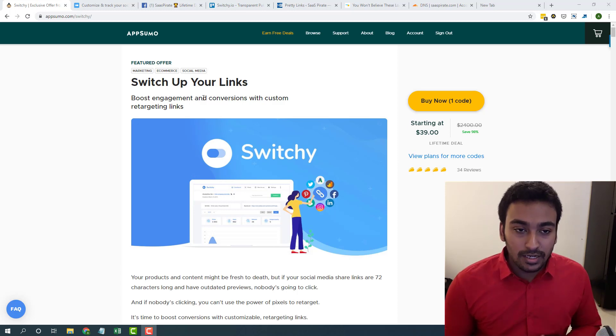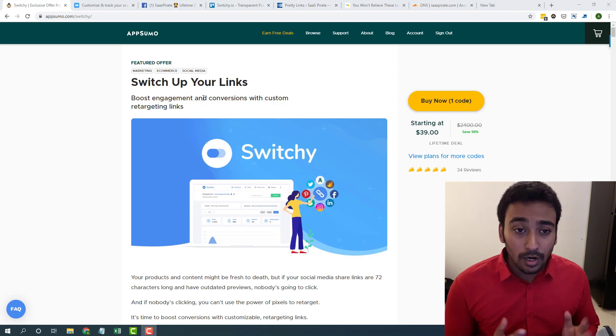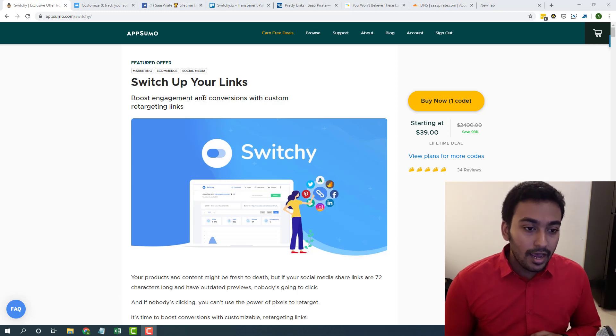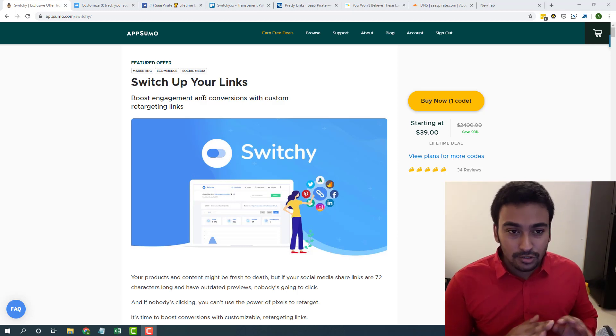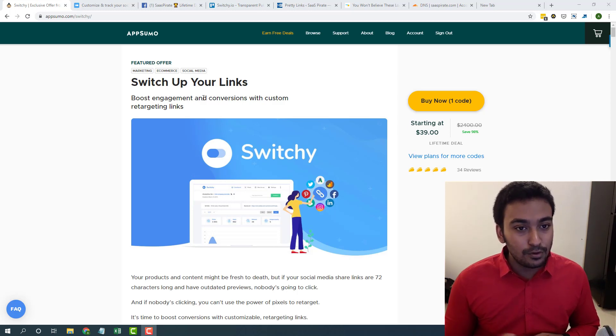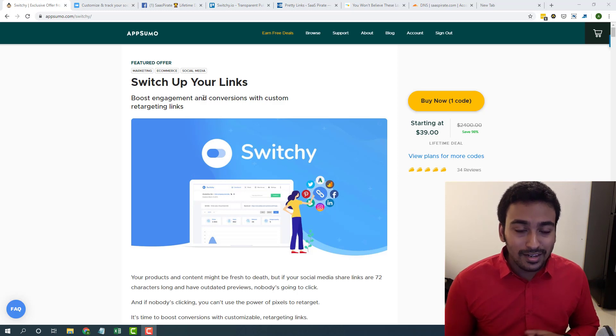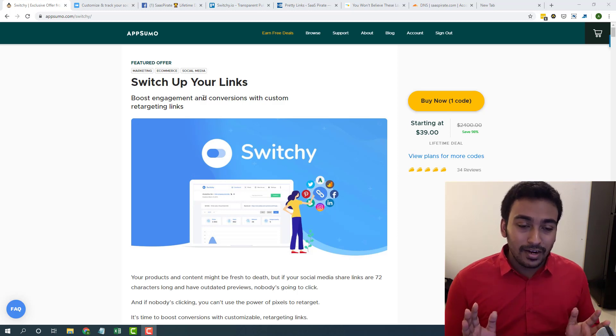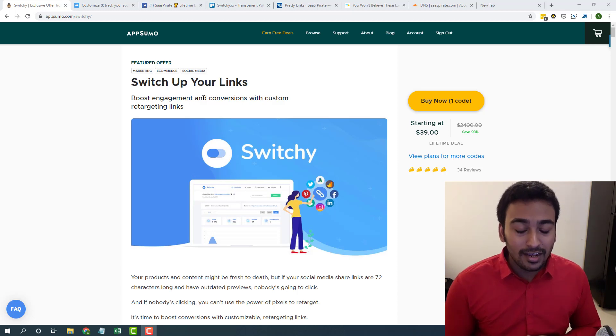This is called Switchly. To be honest, this is not a new deal. It's been on AppSumo for like one month if I'm not mistaken. At first I thought this deal is not suitable for me, but after creating another project where it involves creating around hundreds of cloaking links and redirects and everything, I finally gave it a try and I found it really well.